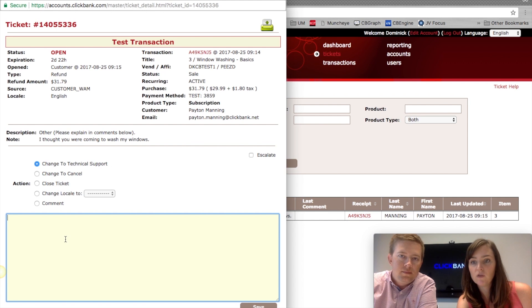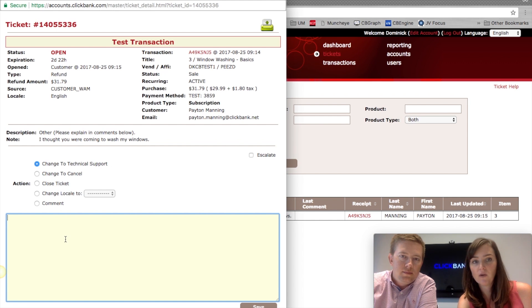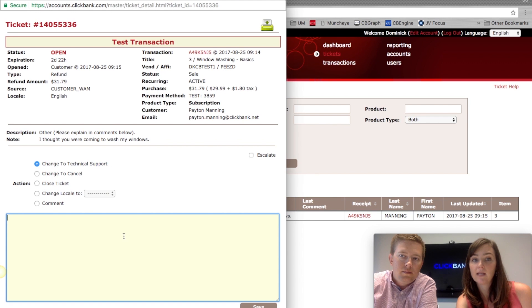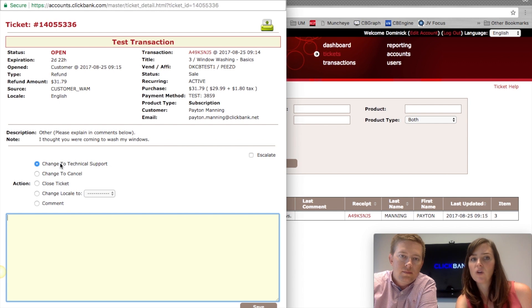You can reply saying something like, 'Hey Mr. Manning, I'm so sorry about the confusion, I want to make it up to you — let me give you a bonus offer and explain how the product really works.' If he responds and is okay with that, the technical support ticket will just expire, which is fine. If instead he writes back and still wants his refund, there will be an option to change it back to a refund.